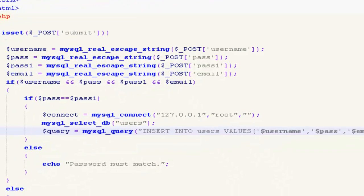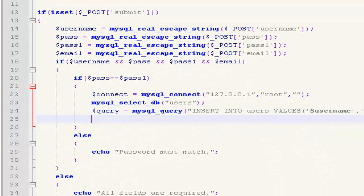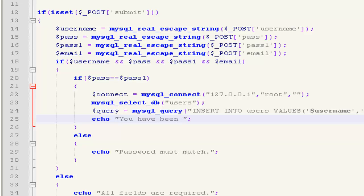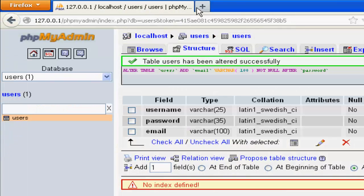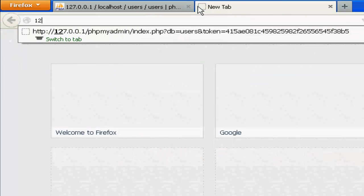And then echo out you have registered. So let's save it and now test it.